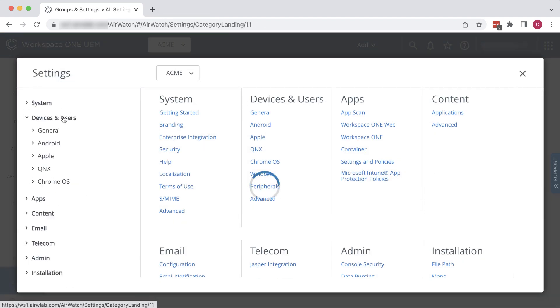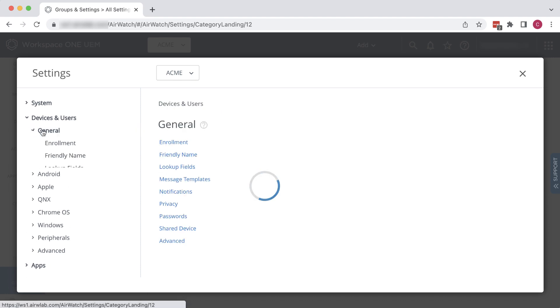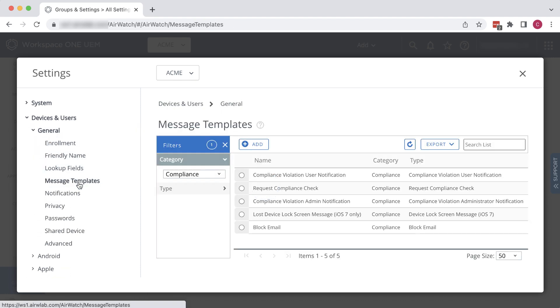Devices and Users, General, Message Templates, and then filter the category by selecting Compliance.